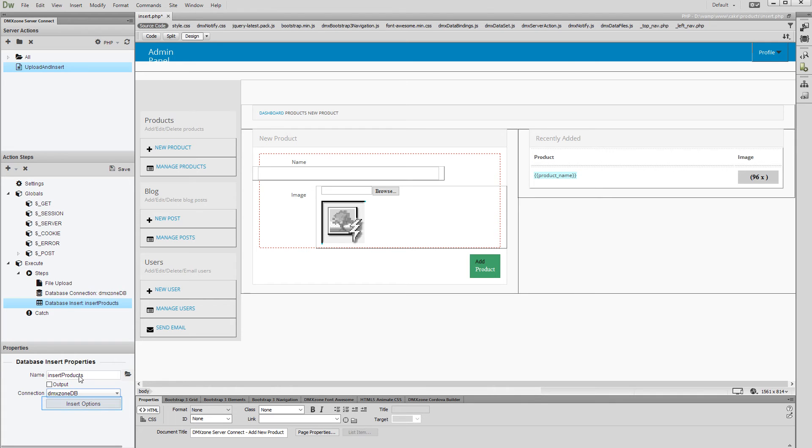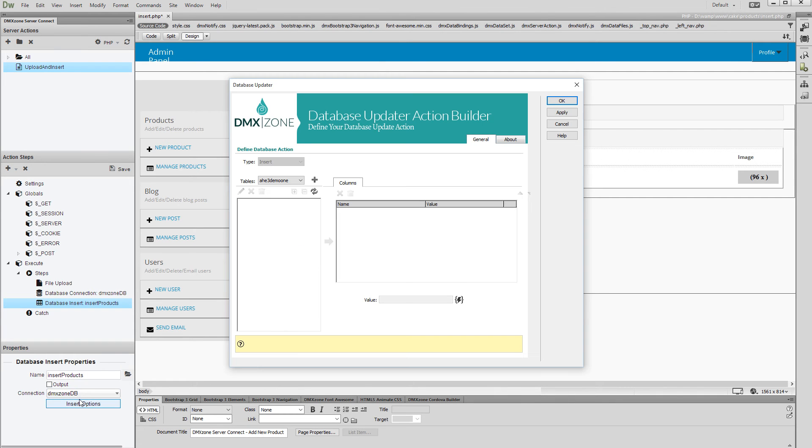Click the Insert Options button. Select your database table from the drop-down and add it to the tables list.